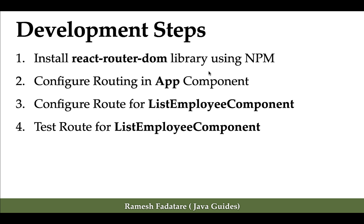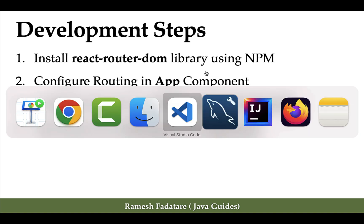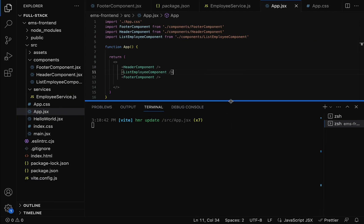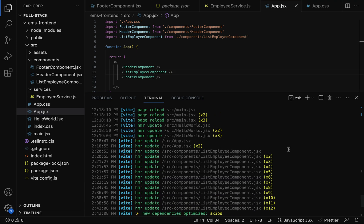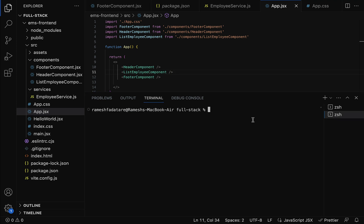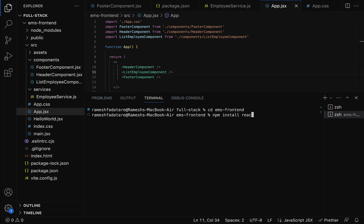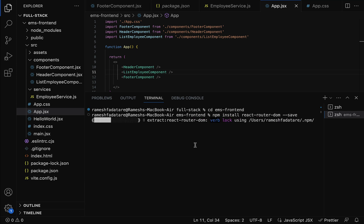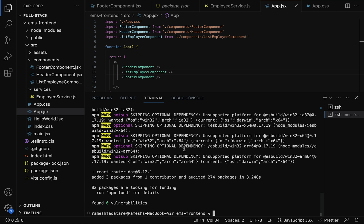The first step is to install the react-router-dom library using npm. Let's go to our project in VS Code and open a new terminal. Navigate inside the project with 'cd ems-frontend', then type the command 'npm install react-router-dom' and hit Enter. This will take a couple of seconds — and there we go, react-router-dom library is successfully installed.